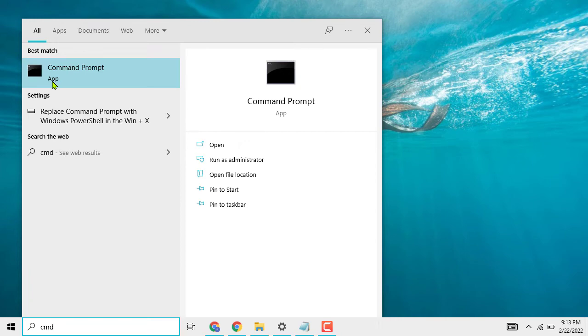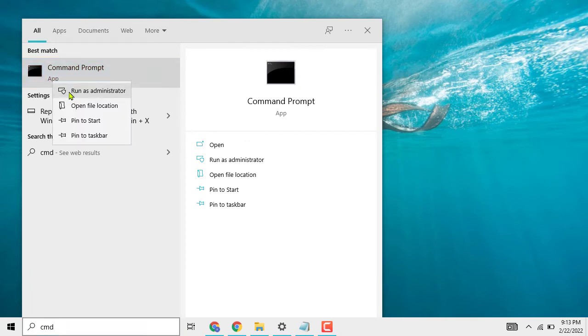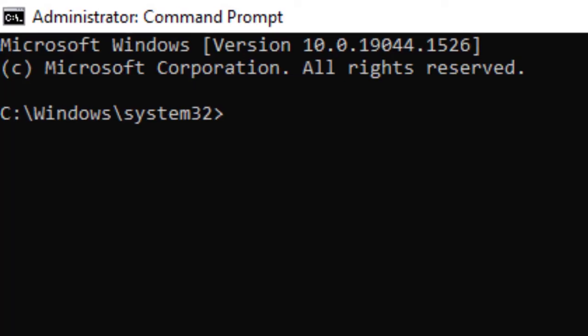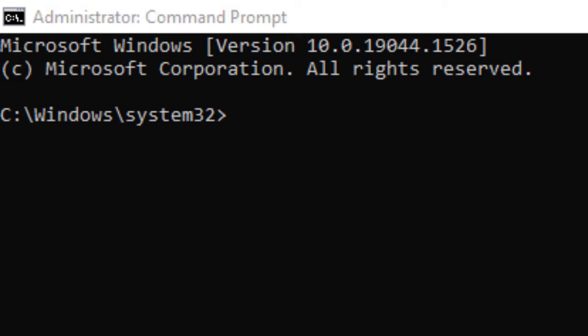Now right click on it. Now click on run as administrator.